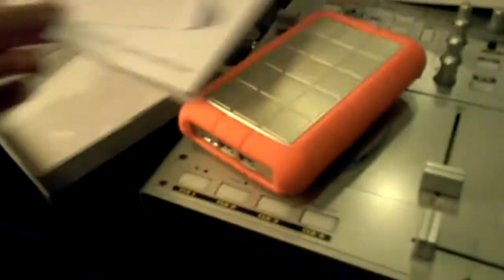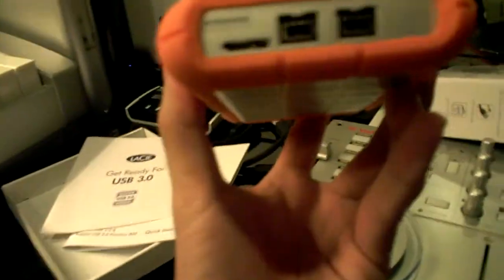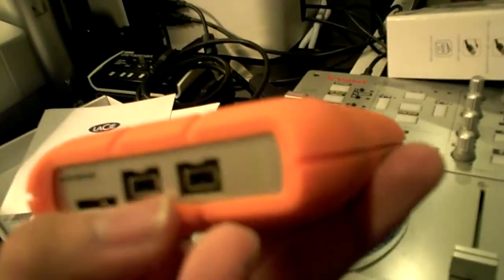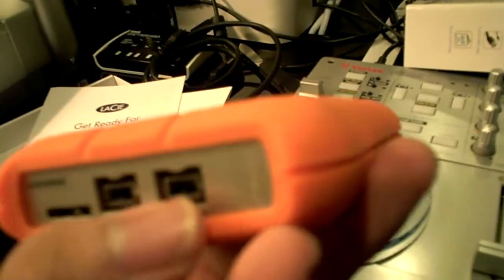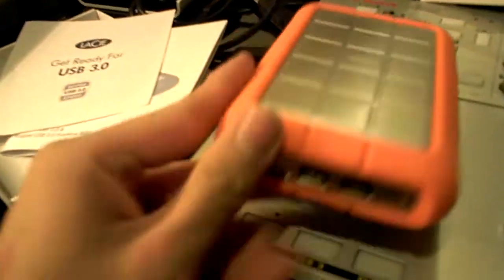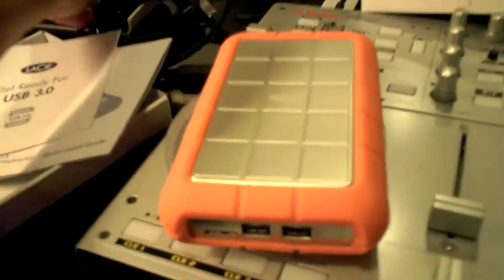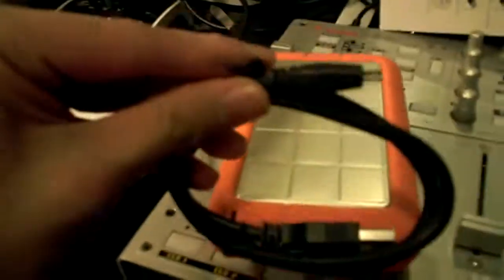Sorry for a really messy unboxing episode. But in any case, here is the hard drive. Kind of forgot about this. Of course, you have the two FireWire ports, and also the connector for the USB cable. That's basically it.